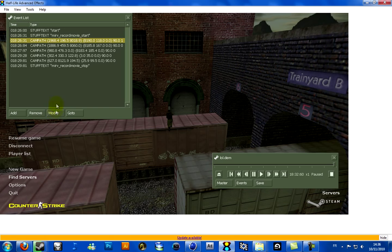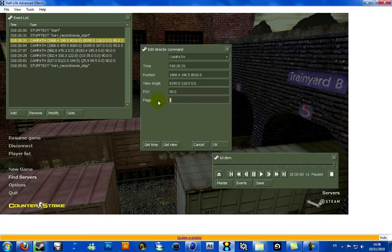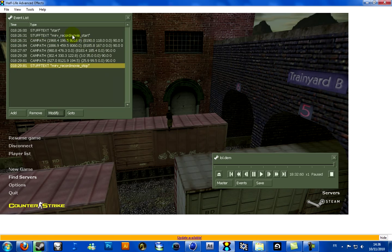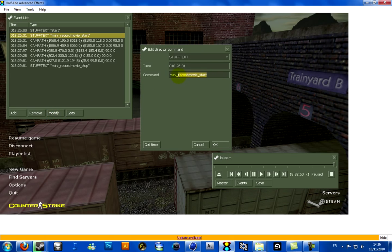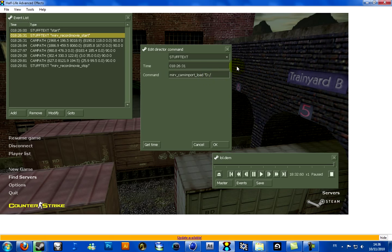What you have to do is modify the first cam path by removing the flag — you can set it to 0. And now you have to modify the stuff text. Instead, you have to write: mirv cam import load. And now you have to type the path of the file. So for me, it's D:\smooth cam path.bvh.